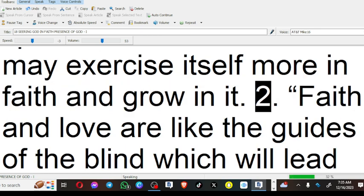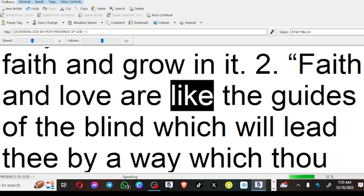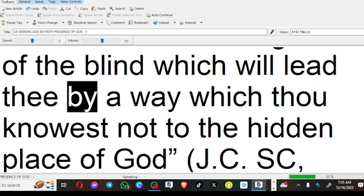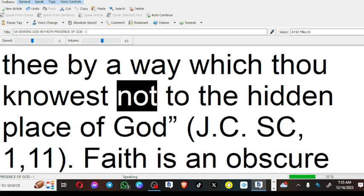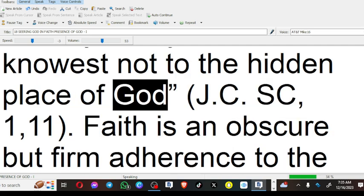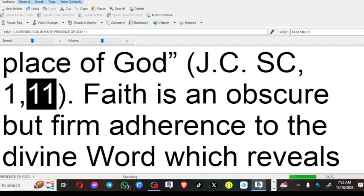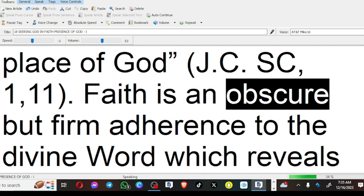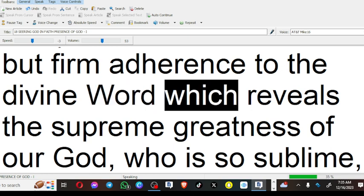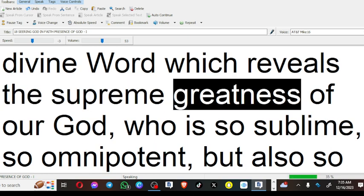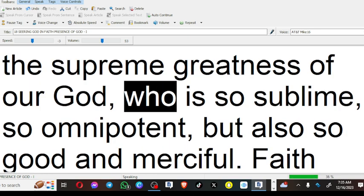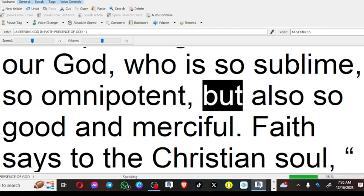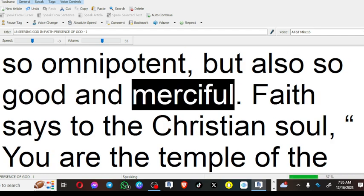Faith and love are like the guides of the blind which will lead thee by a way which thou knowest not to the hidden place of God. Faith is an obscure but firm adherence to the divine word which reveals the supreme greatness of our God, who is so sublime, so omnipotent, but also so good and merciful.